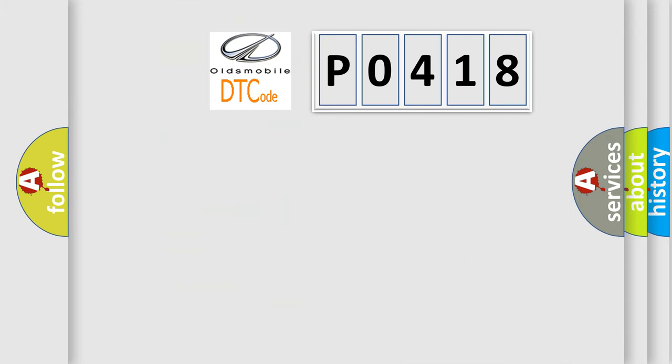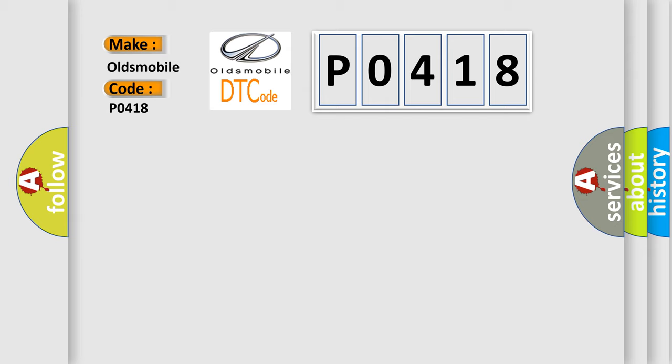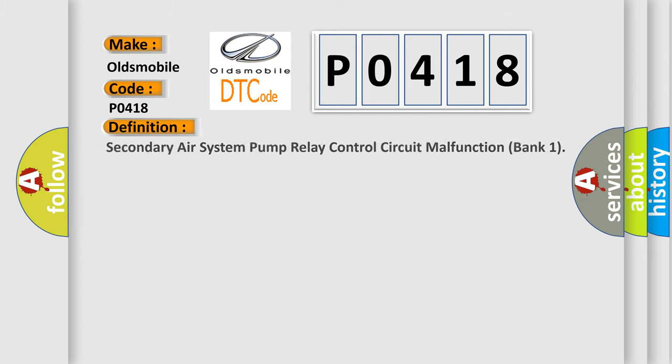So, what does the diagnostic trouble code P0418 interpret specifically for Oldsmobile car manufacturers? The basic definition is Secondary air system pump relay control circuit malfunction bank 1.